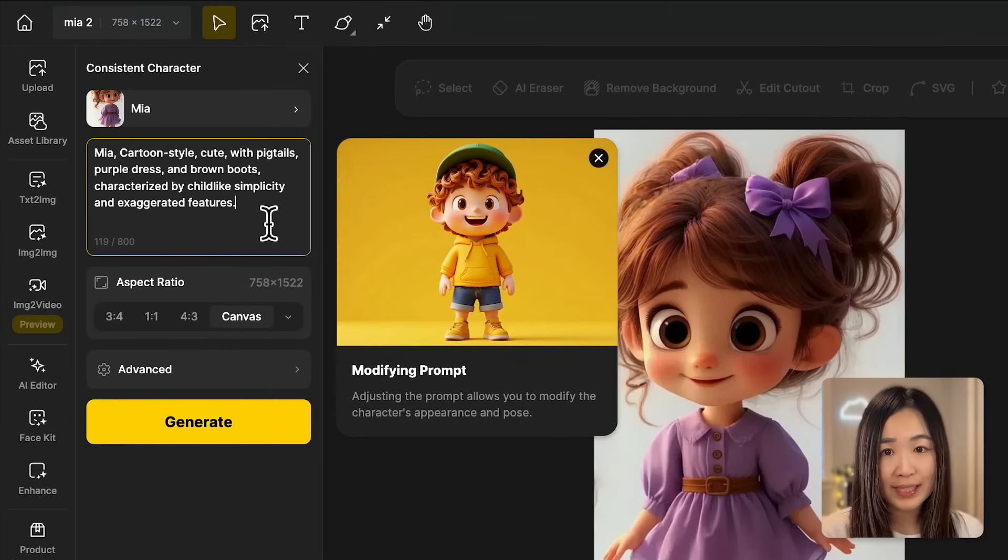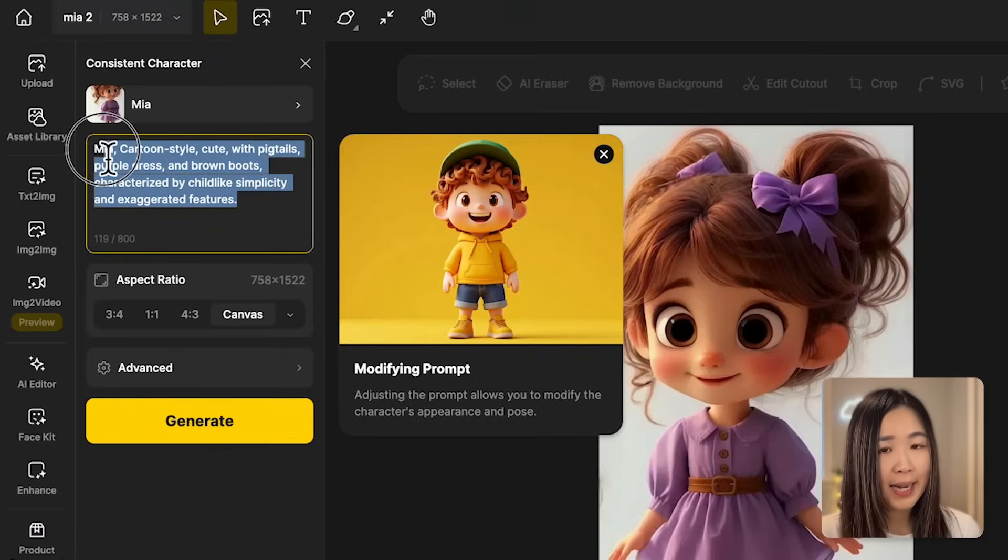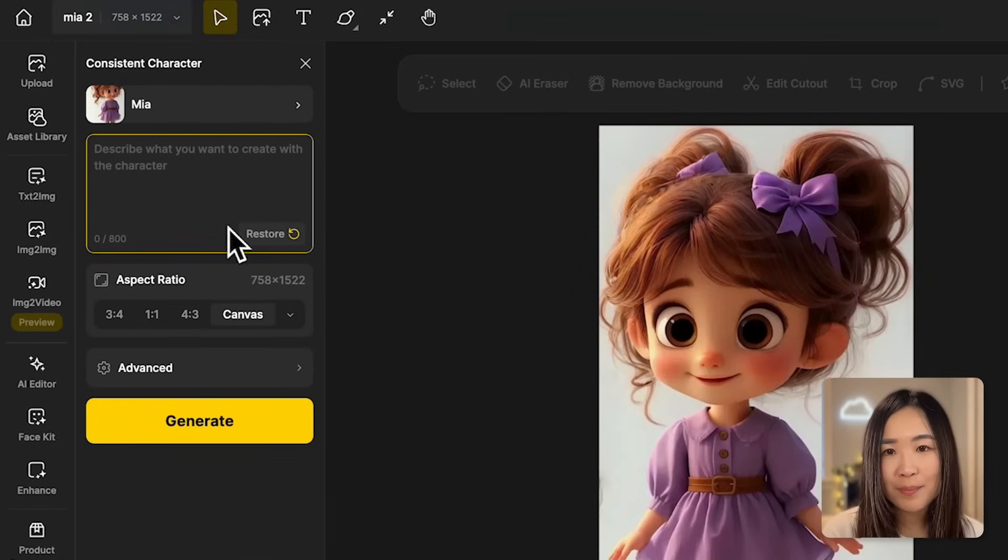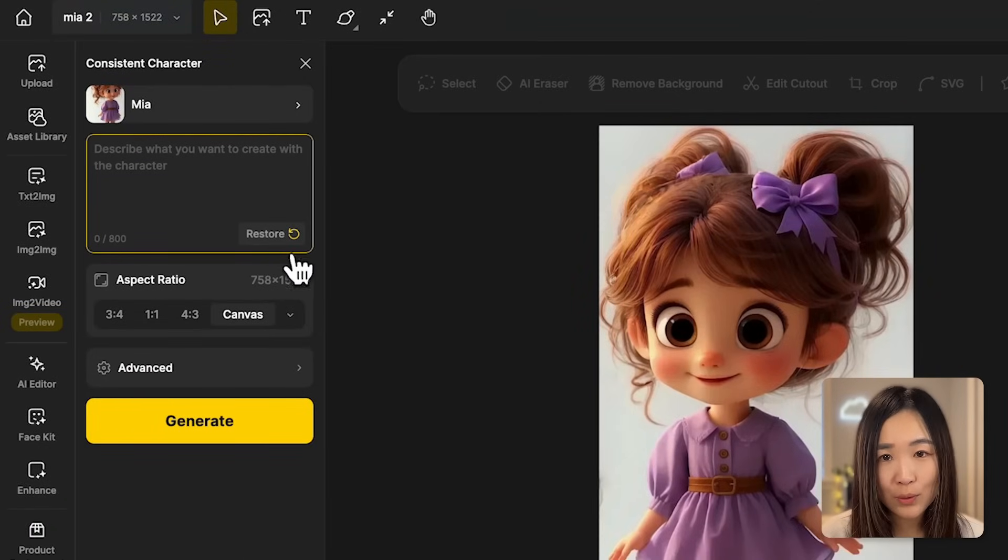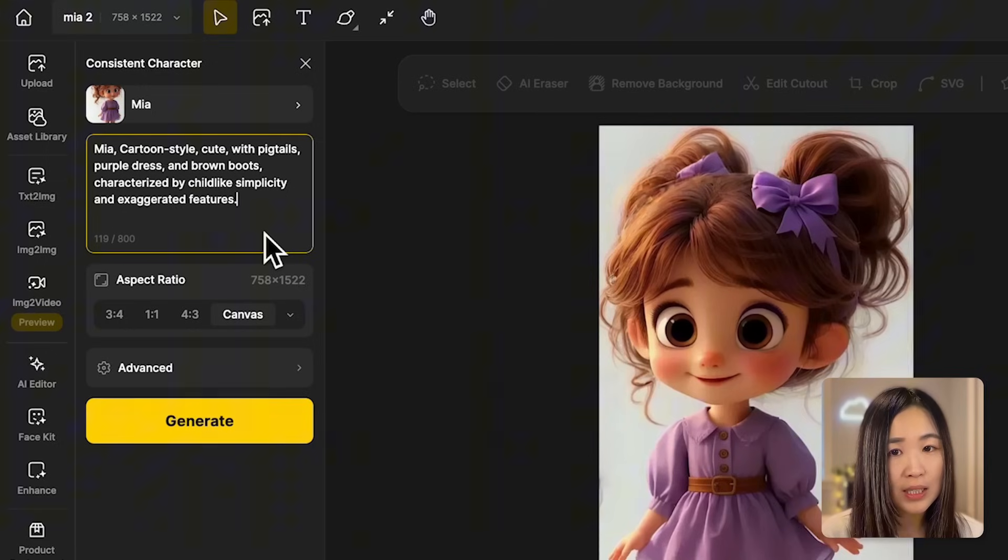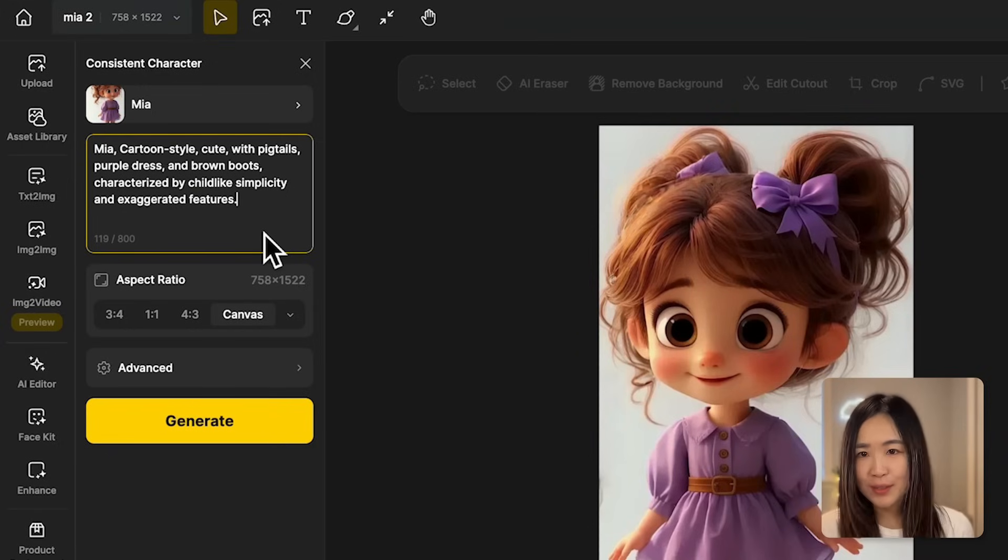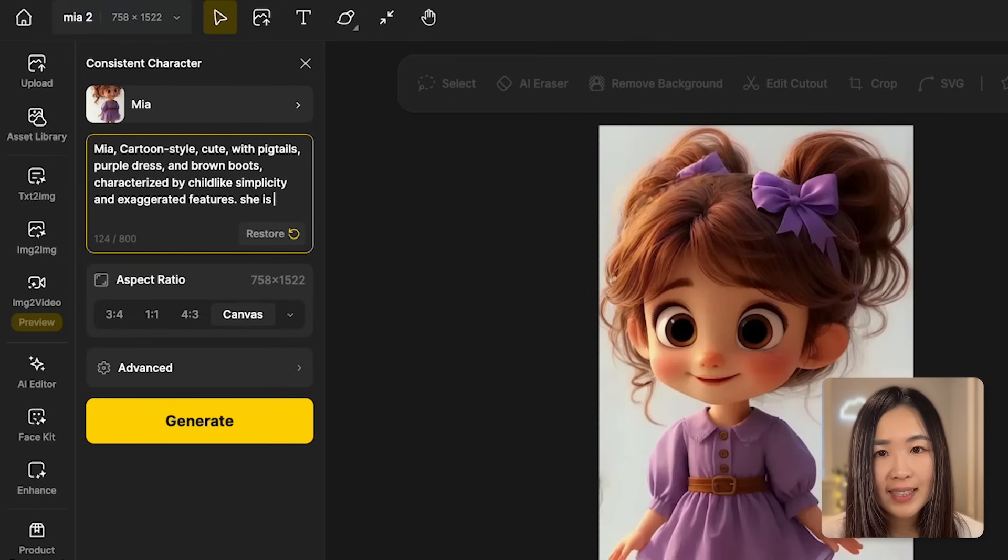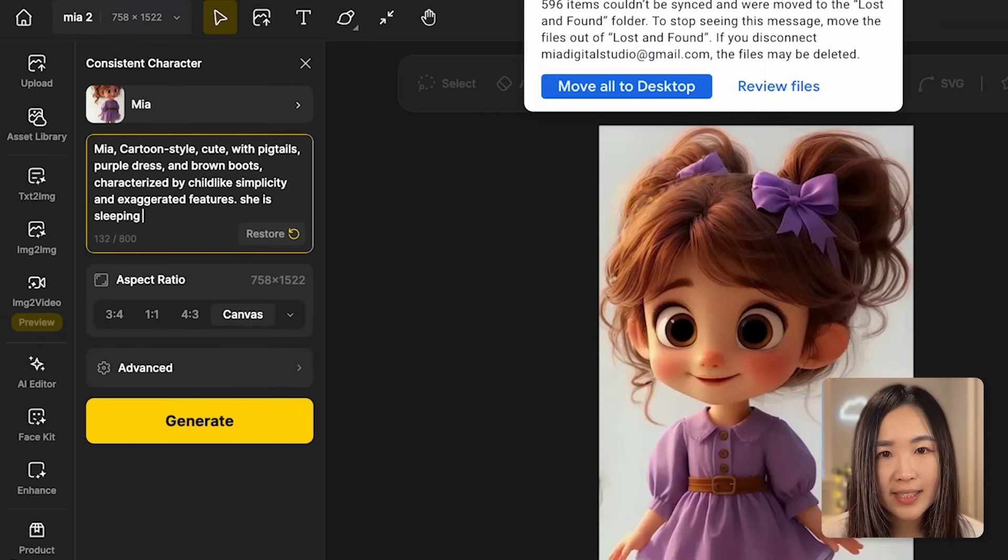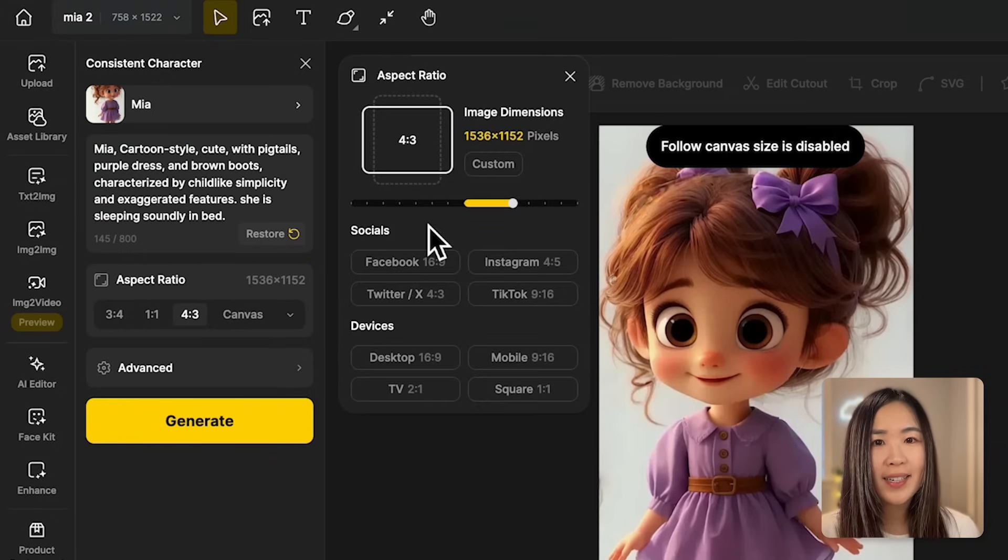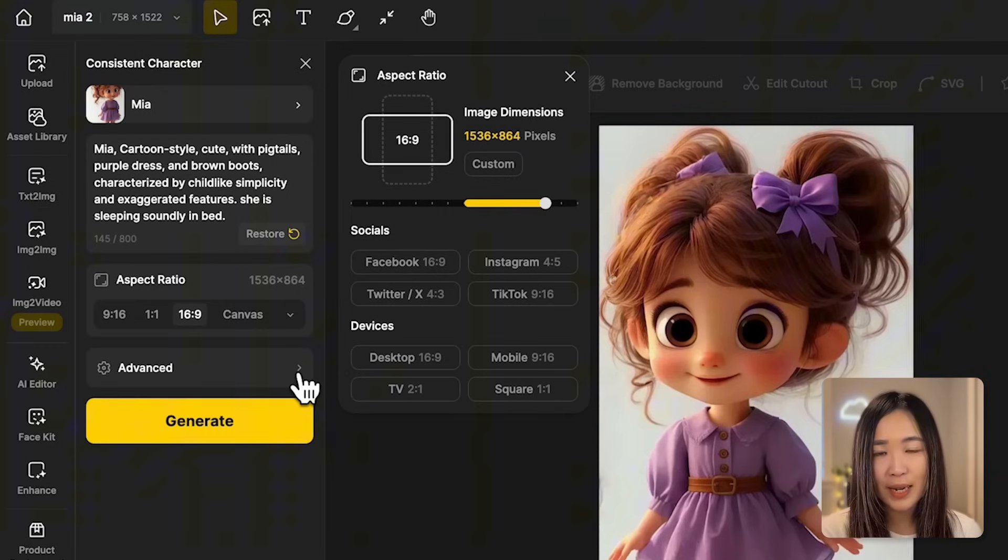If you remove it by accident, don't worry. We can simply click the restore button to bring back the default description. Now following the default description, let's add an action and a setting. Let's say she is sleeping soundly in bed. Since we are creating a movie, I'll select 16 by 9 for aspect ratio. No need for the scene here and click generate.